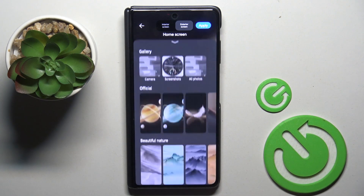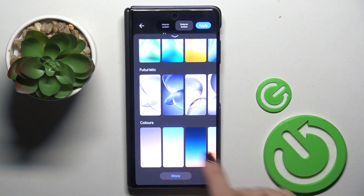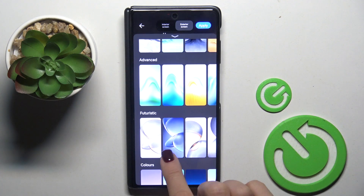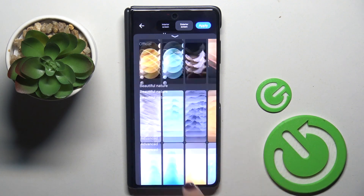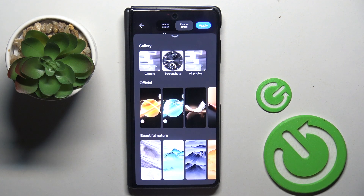Just mark select wallpaper and then you can either pick one from color wallpapers, realistic wallpapers, advanced wallpapers, from your own photos, by tapping on camera, screenshots, whatever.